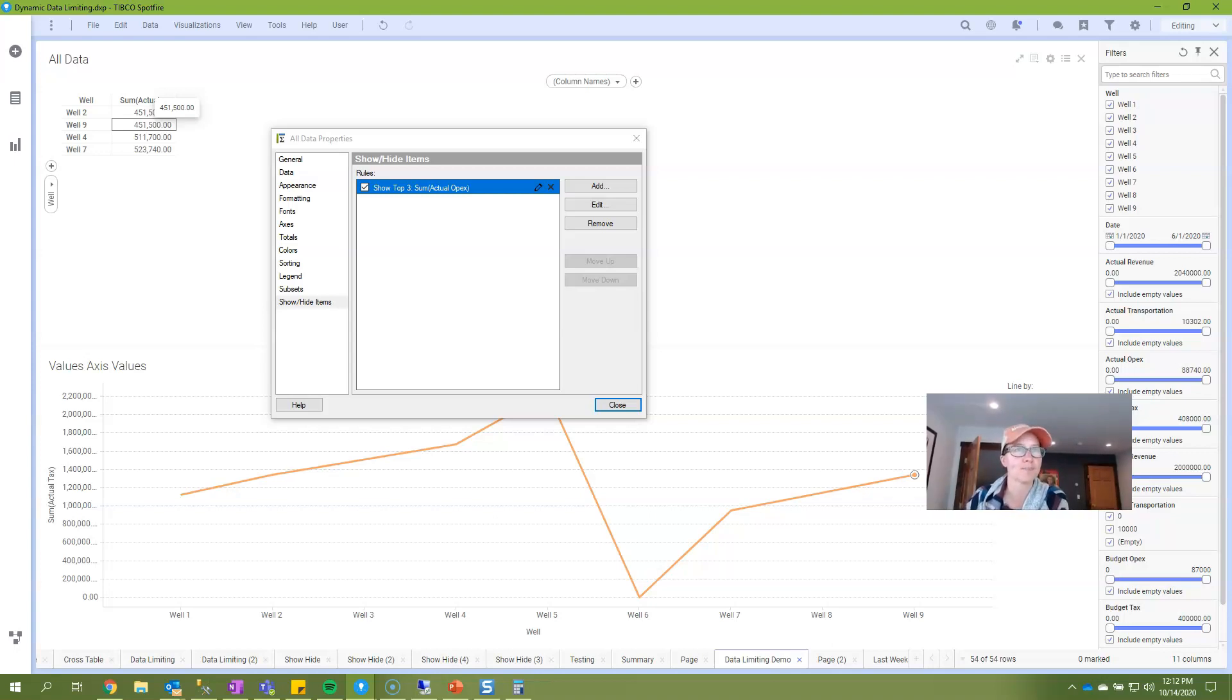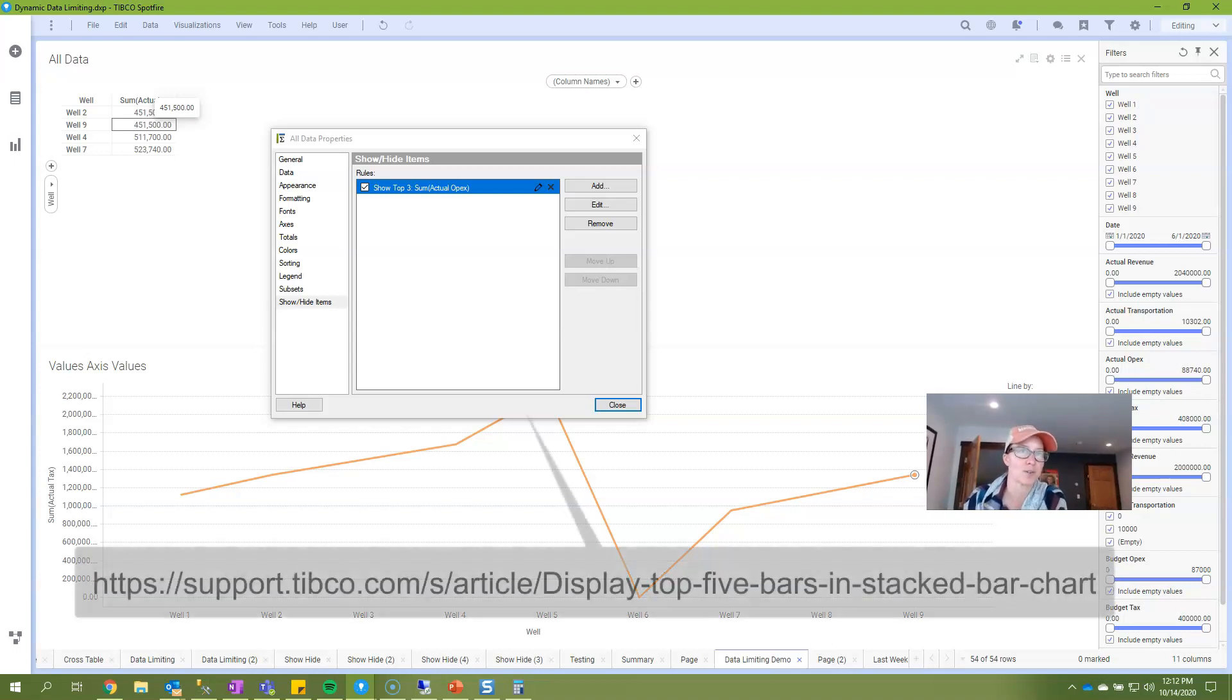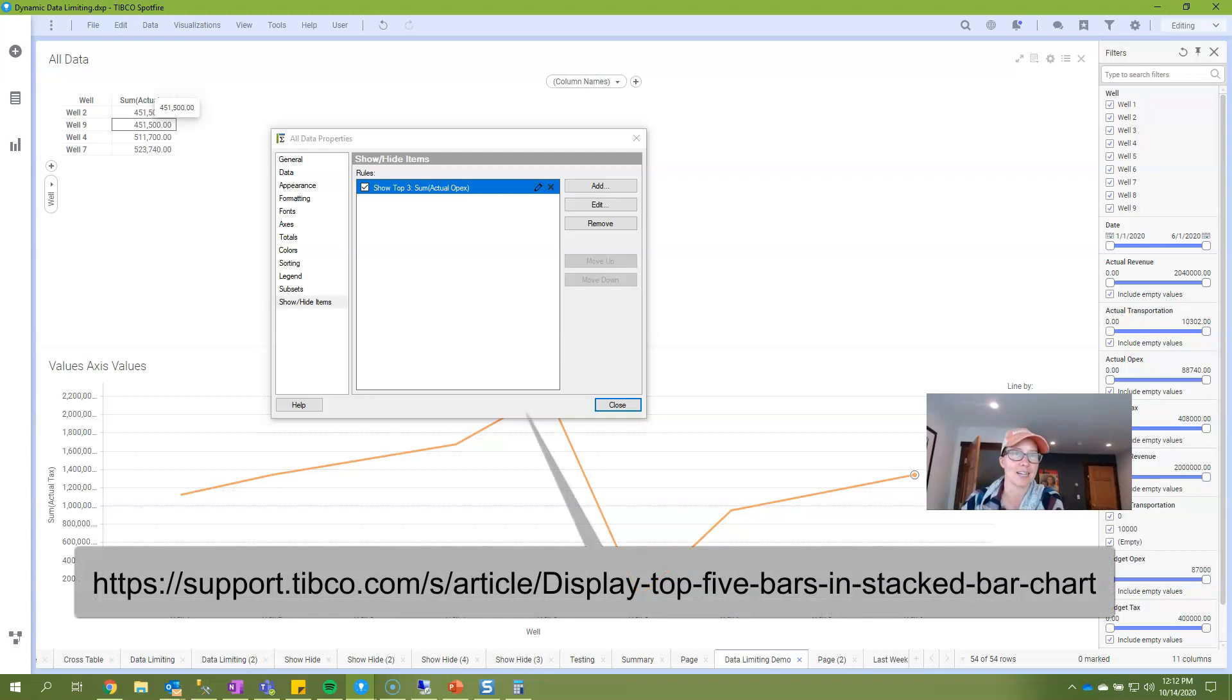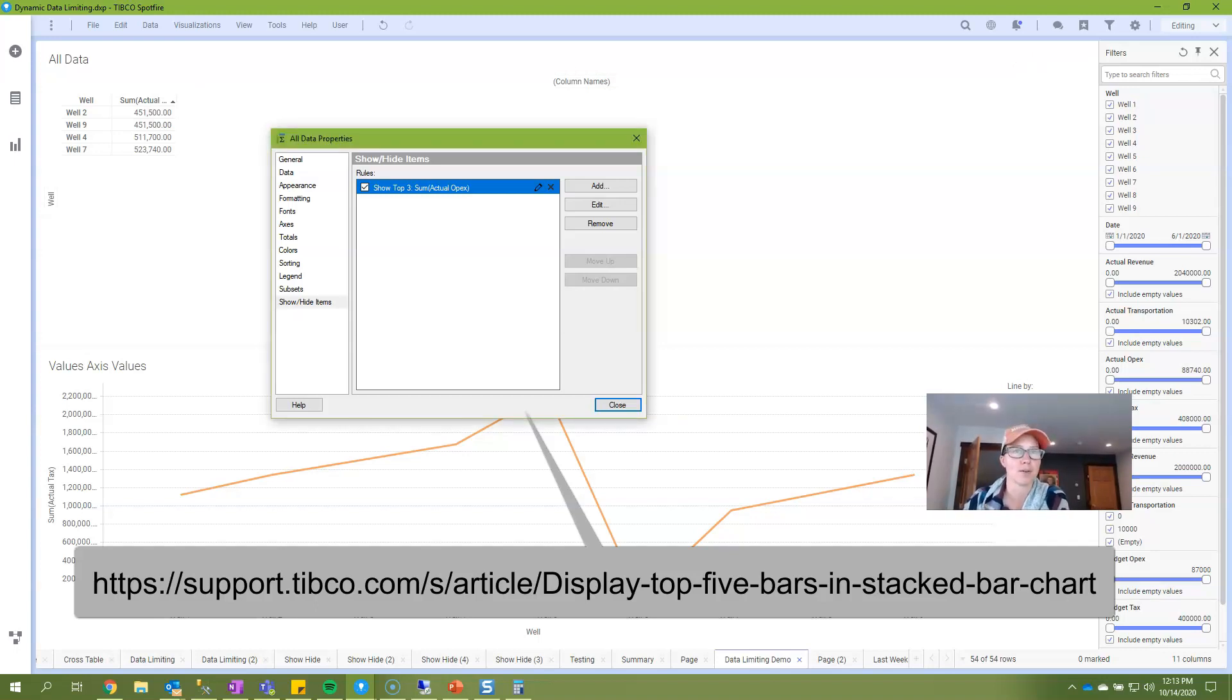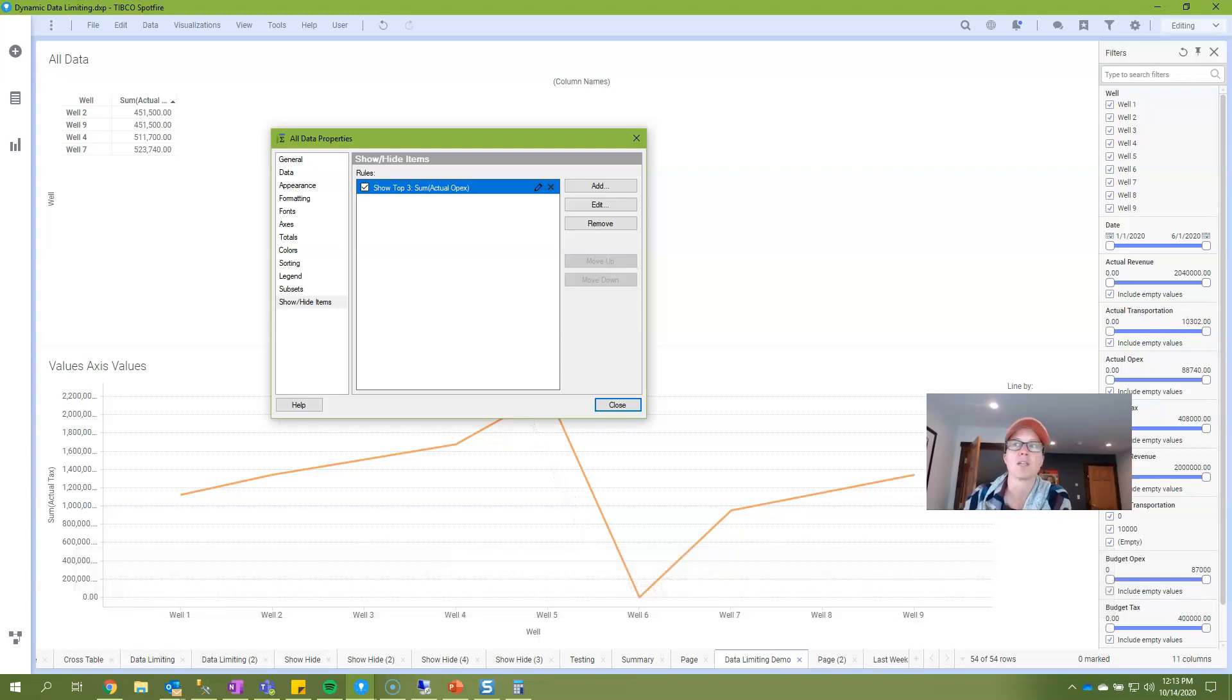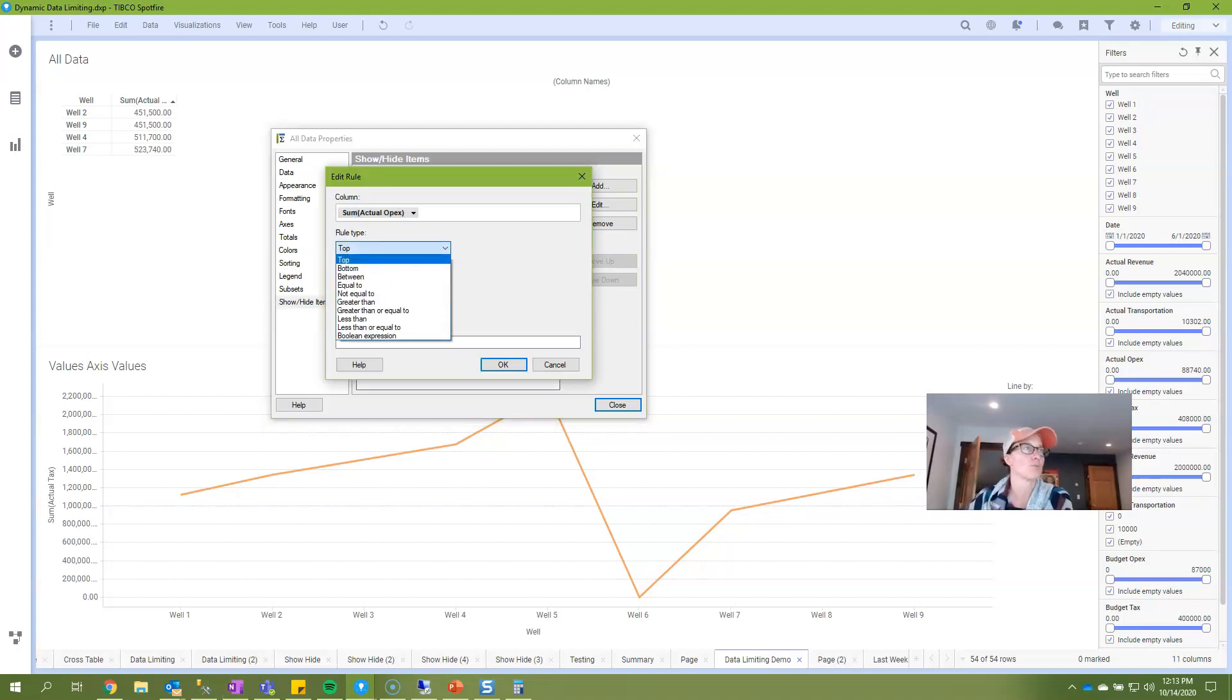And I also want to note that using the top and bottom functions in bar charts can be a little bit tricky simply because the way that the functionality is built is it's going to apply to the smallest increment and if you're doing stacked bar charts your smallest increments are going to be each stacked bar itself. And so in order to learn a little bit more about this, I've got a link to a TIBCO support article in my written blog post and it's also on the screen. So check that out if you're trying to use the top or bottom functions with stacked bar charts.